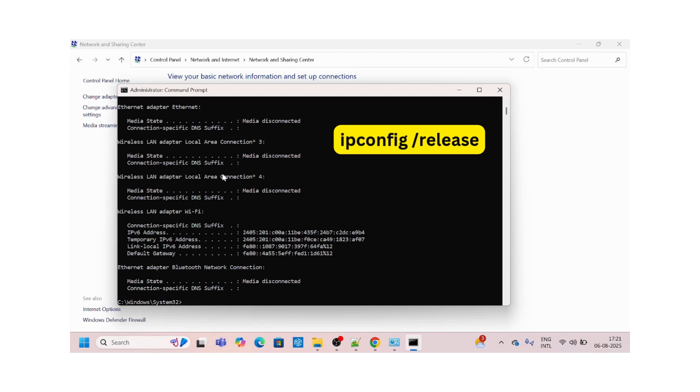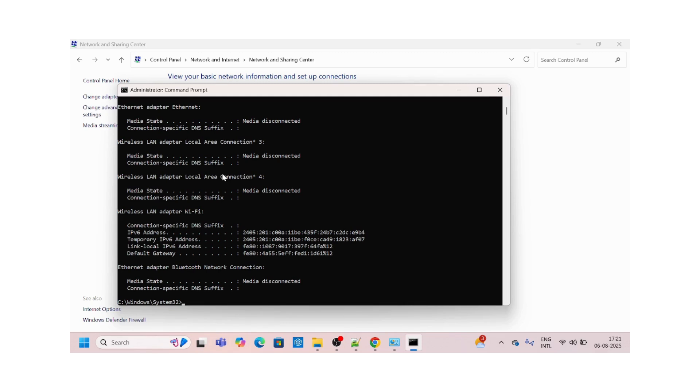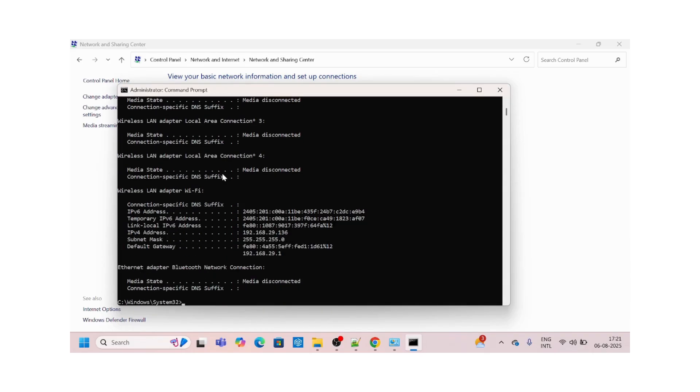Now we need to run another command to renew a new IP address. ipconfig /renew. This will renew a new IP address to you. In 90% of the cases, whatever steps I have demonstrated till now will fix your internet issue. But still, if that is not fixed, one last step.